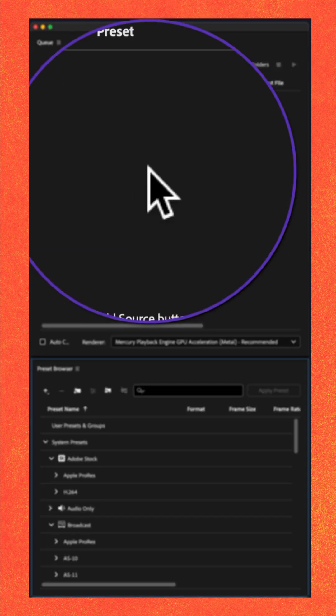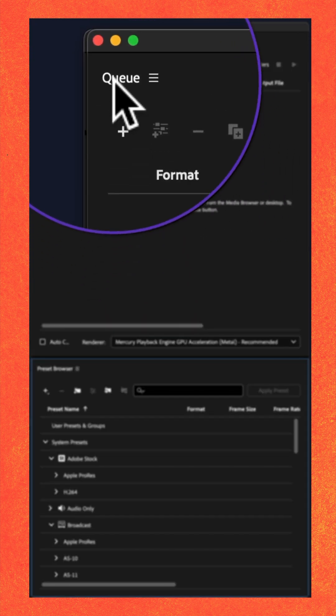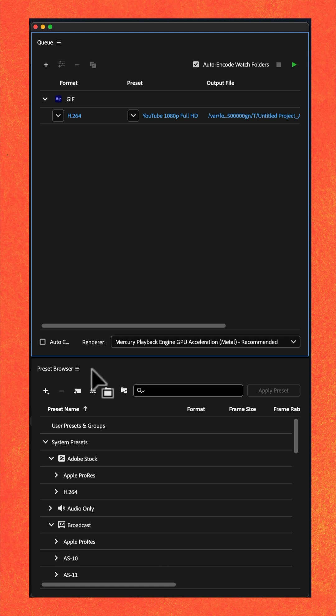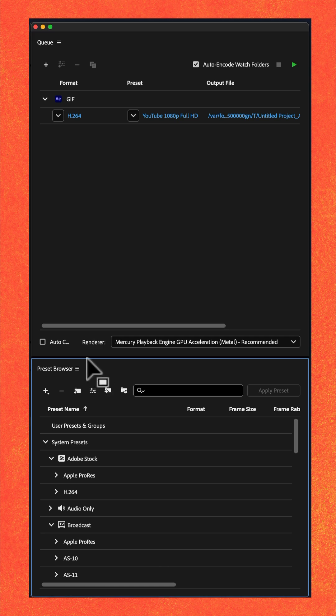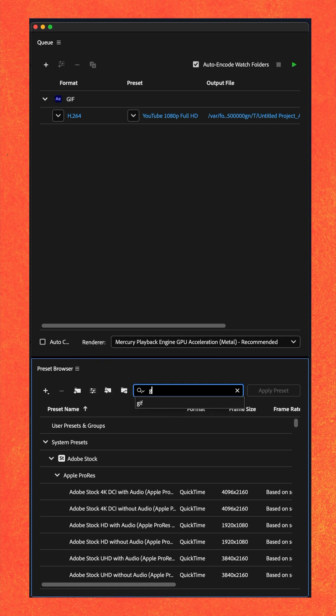And then you're going to see your composition in the queue. Then go to the Preset Browser panel and do a search for GIF.